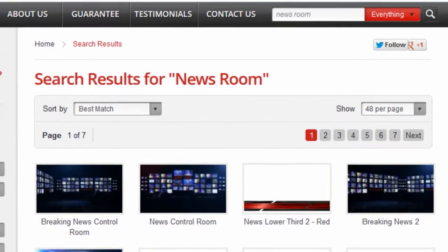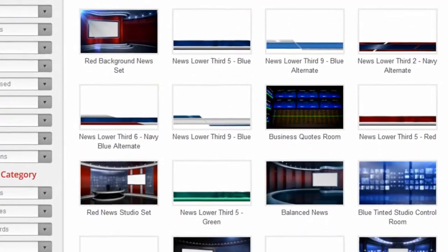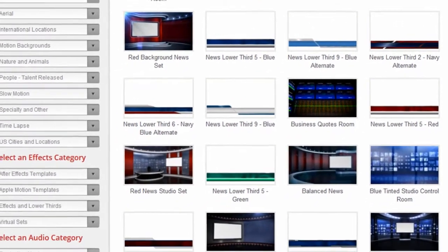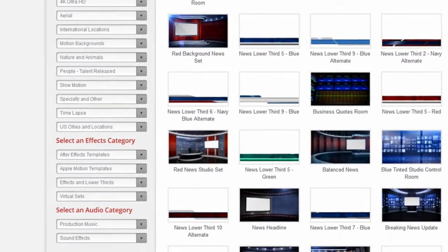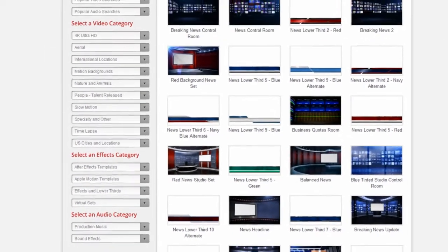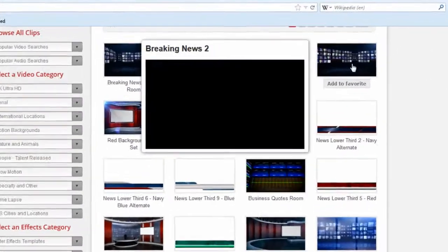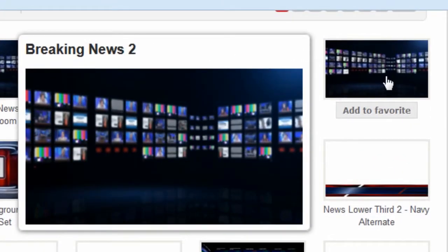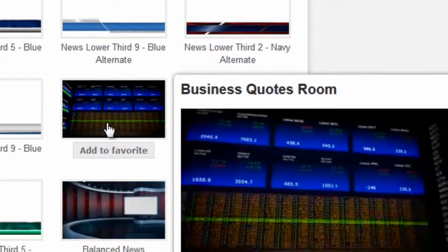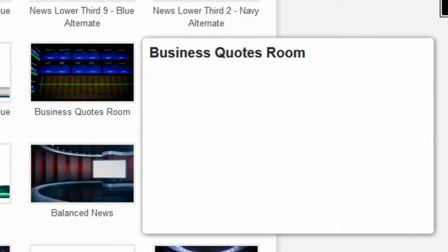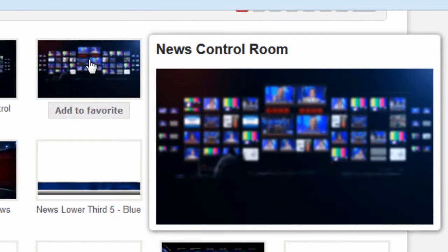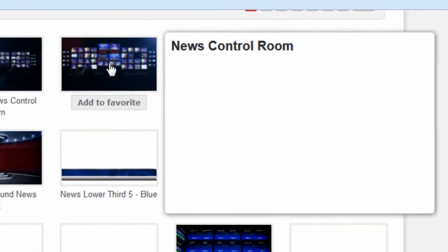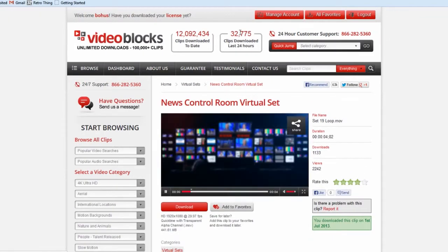And notice there's a pull down where we can choose either search absolutely everything on the site, or just video, just audio. So let's stick with just video and hit that little magnifying glass. And here are the newsroom files. Now what's cool is that this page is actually a media browser. So to get a preview of the clip, just hover your mouse over it and a little window will open up and actually show you an animated preview. And this is a great way to look through stuff very quickly. Yeah, this is the one we used. So let's just left click on it to get more details and to actually download.